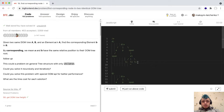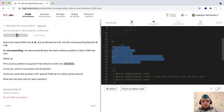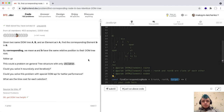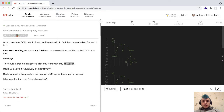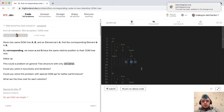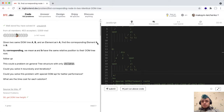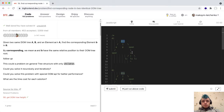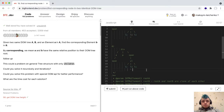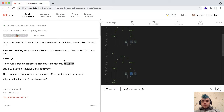For example, we have a first DOM tree and the same second DOM tree. We have a target node from tree A — for example, it's a leaf node with index one. This is our target, and we should find the corresponding element in tree B with the relative position to their DOM tree root. So we should find this element.